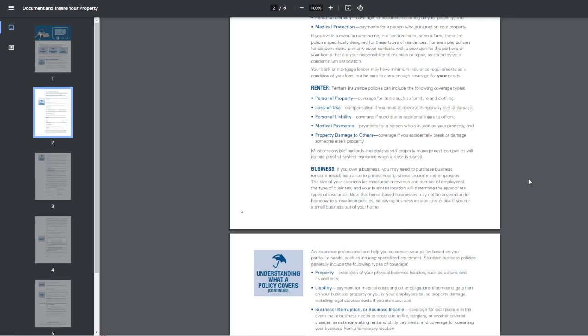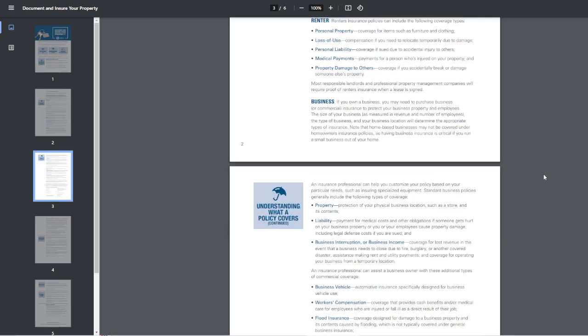Again, this is stuff that you should be looking up because, again, if you live in a place where hurricanes are, tornadoes, landslides, floods, any kind of natural disaster, you need to see exactly what you're covered for or what you can get covered for.